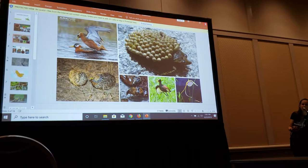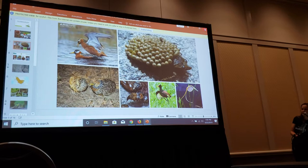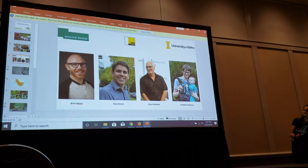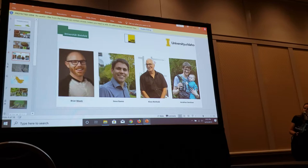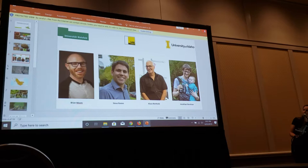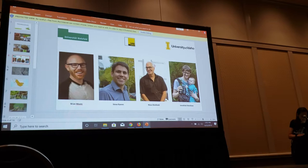The interesting thing is that the gift given to the female can sometimes be as much as 30% of the body weight of the male. This project is a collaboration with Brian, who is now at Vanderbilt University, and Steve and Klaus, who are at the University of Bielefeld, and Jonathan, who is also now at the University of Idaho.